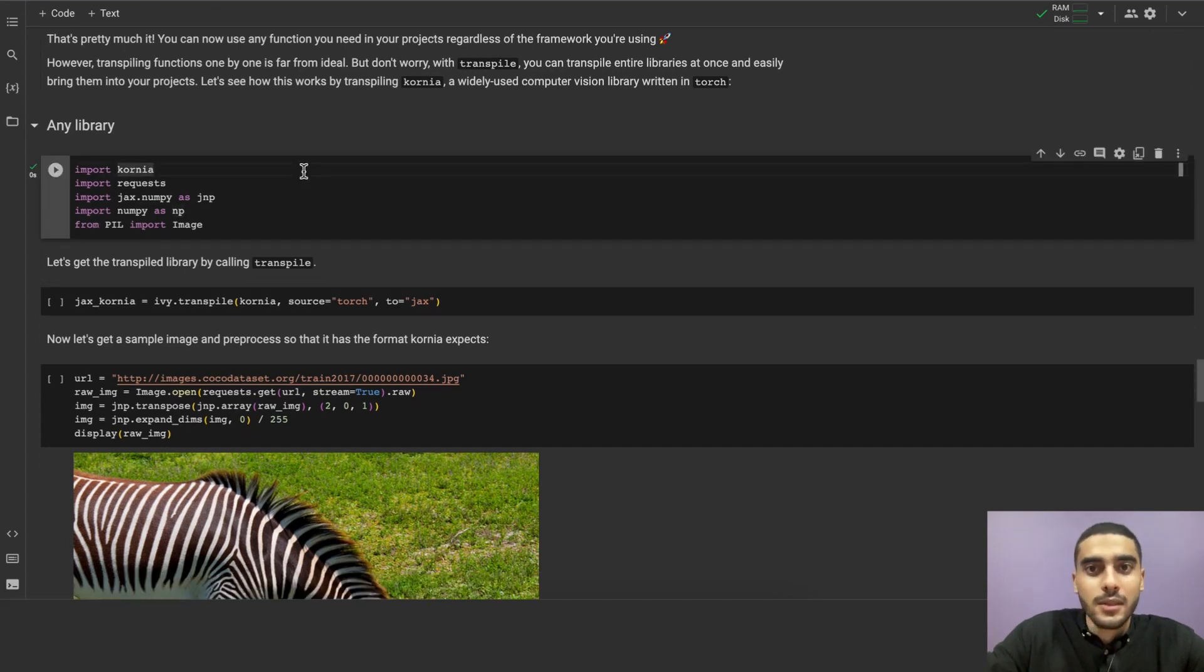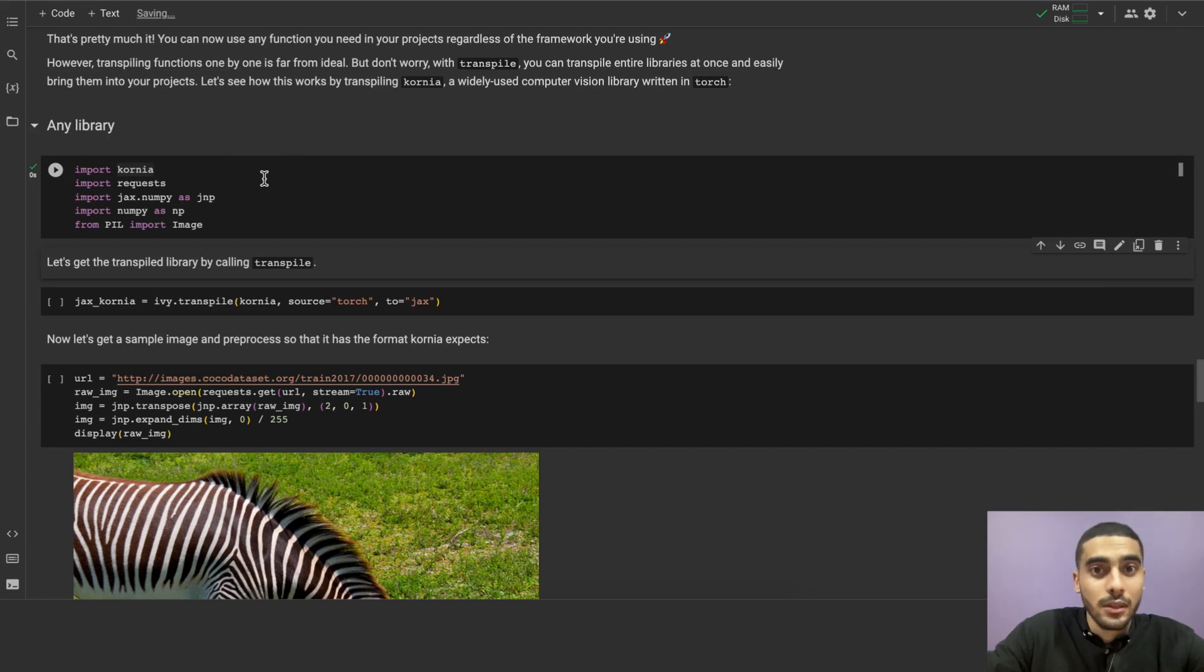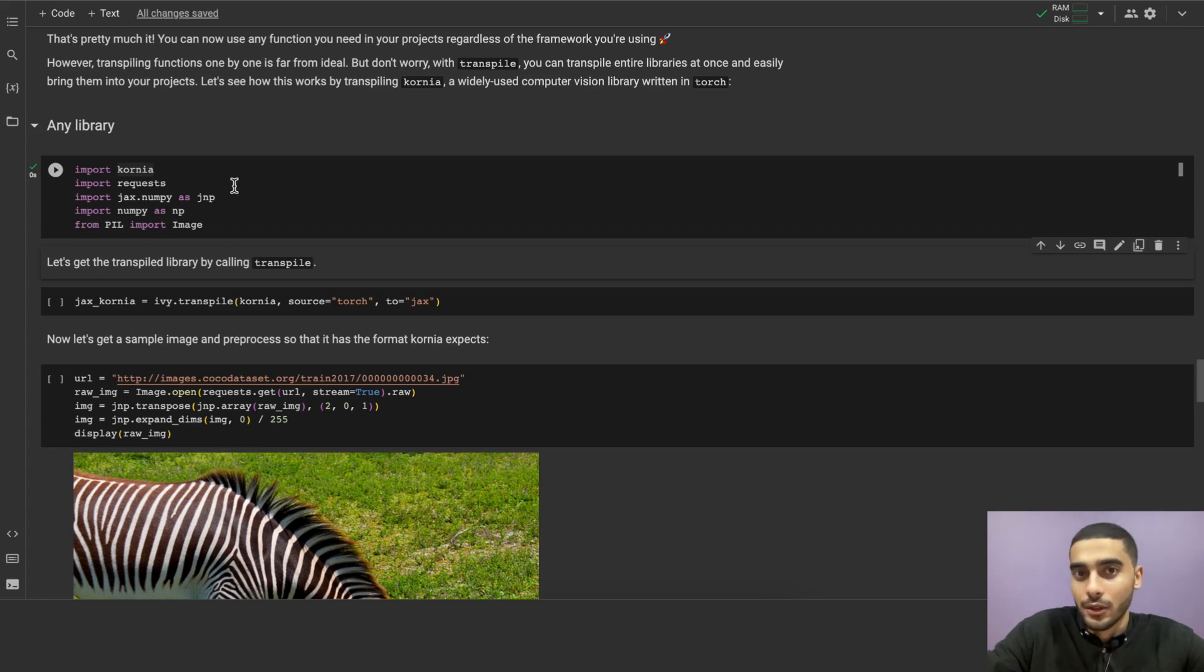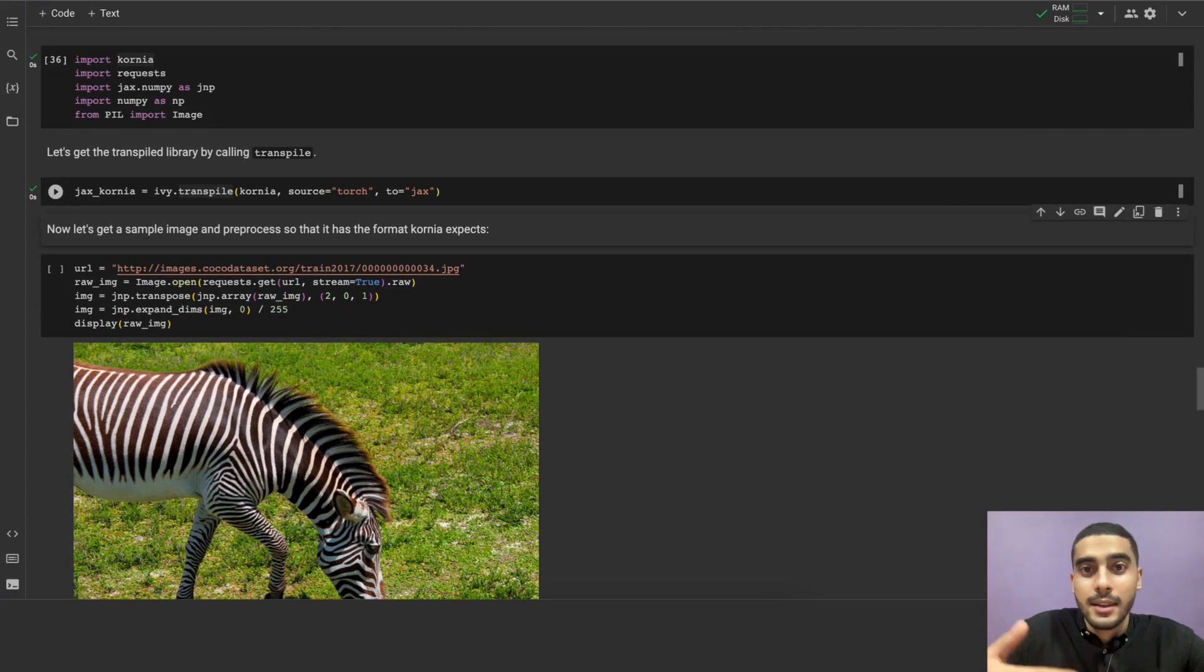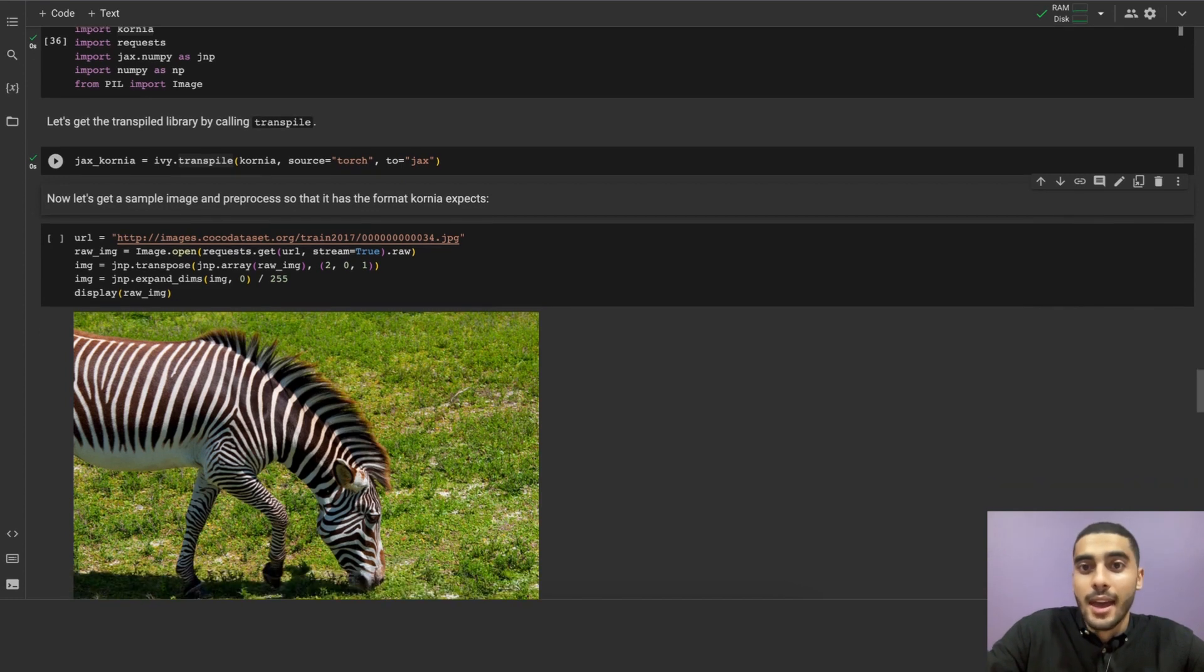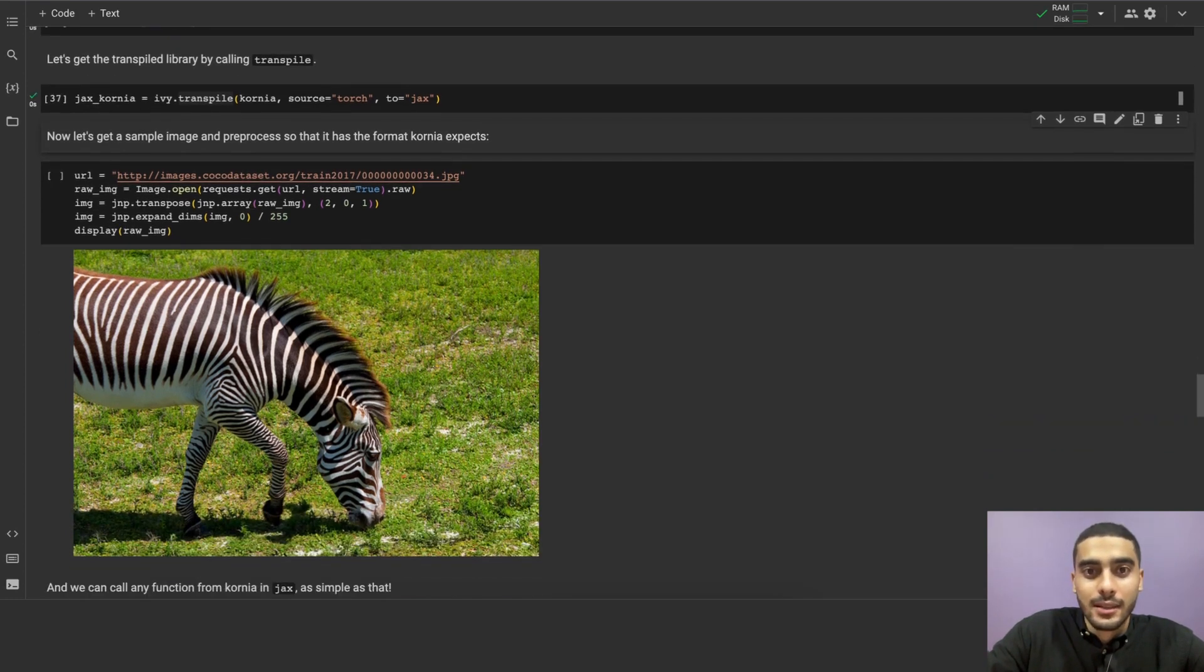Let's do the required imports and start our transpilation. In this example, we'll be transpiling Kornia, a computer vision library written in torch to JAX. First, let's import the required libraries, and then transpile Kornia, just like how we transpiled the function normalize earlier. And that's it. We have just transpiled Kornia to JAX, and we can use it as if it was written in JAX, and it will run as a native library in JAX.